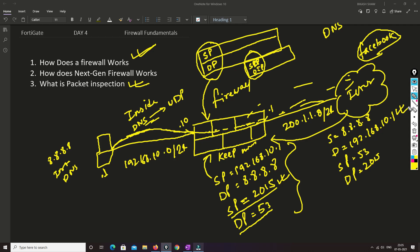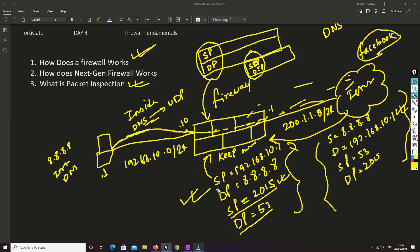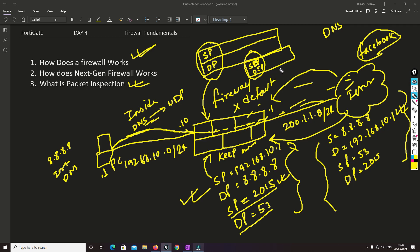The return traffic will have source IP 8.8.8.8, destination IP 192.168.10.1, source port 53, and destination port 2015. This is how the firewall verifies whether the traffic belongs to an existing session. If somebody new is initiating a connection from the internet to access the internal PC, the firewall will deny that traffic by default. You need to configure a policy or access list to allow such traffic inside the network.